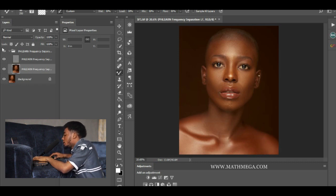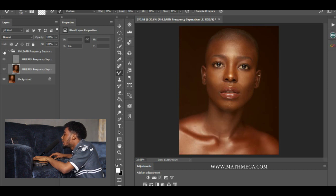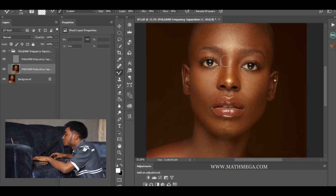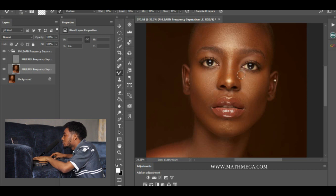Okay, let's check the before and after — before and after. When you get to the nose, basically what I do is just brush around the nose, not the highlights.